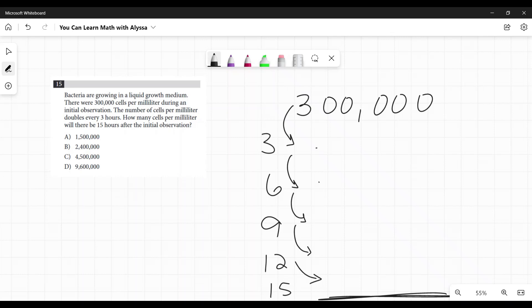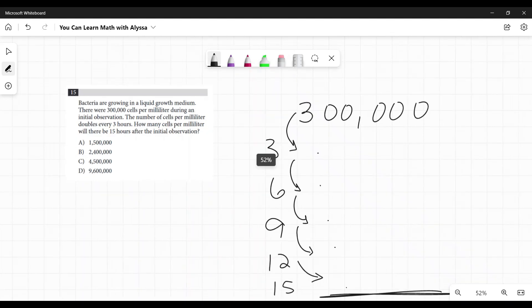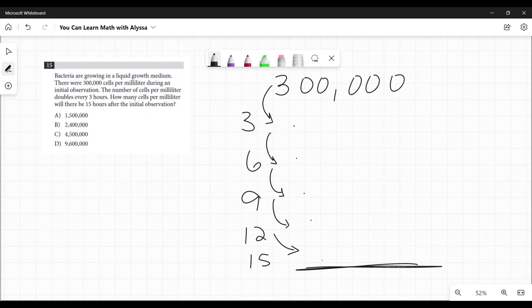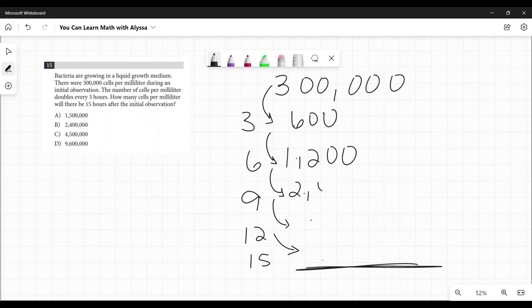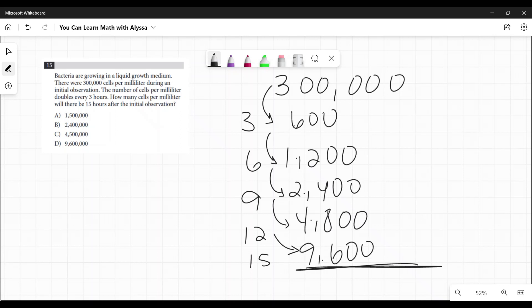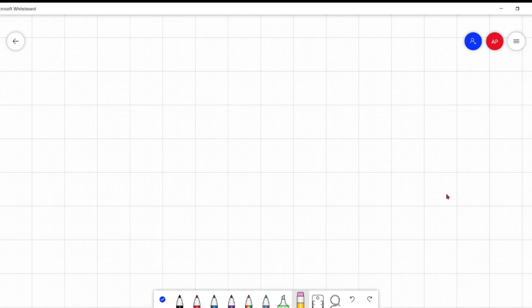Or if you like doing your math written out, you could just double this: 300,000 becomes 600,000, then to 1,200,000, then to 2,400,000, then 4,800,000, then 9,600,000. And that's our answer — 9,600,000.